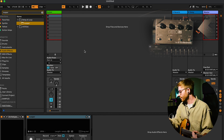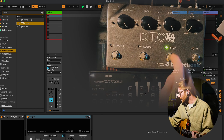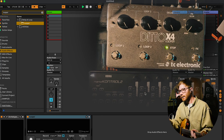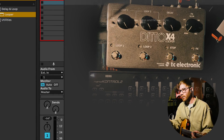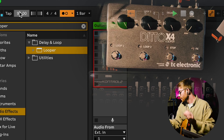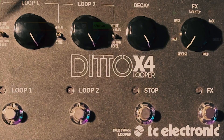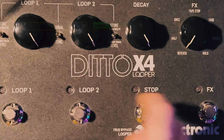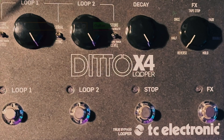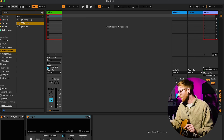So for example if I hit spacebar, you can see that it's blinking in time with Ableton, and if I change the tempo you can see that it's perfectly locked in time with Ableton, which is pretty sweet.